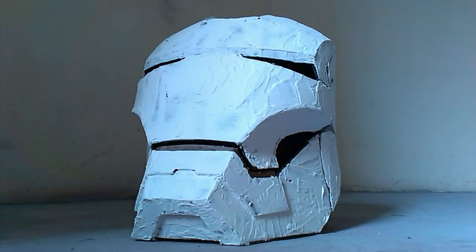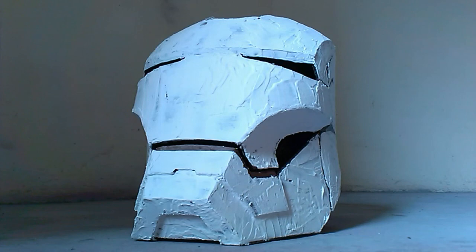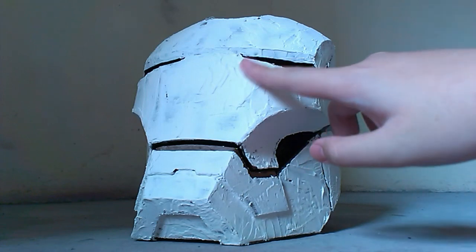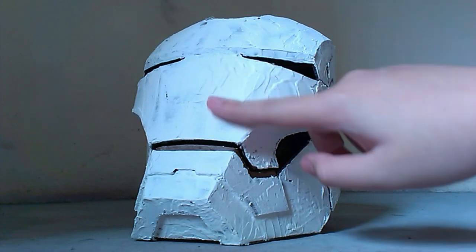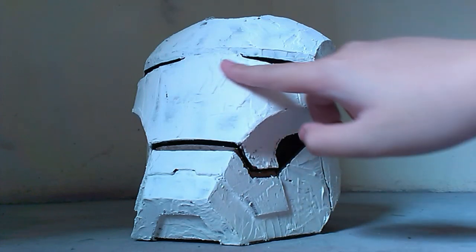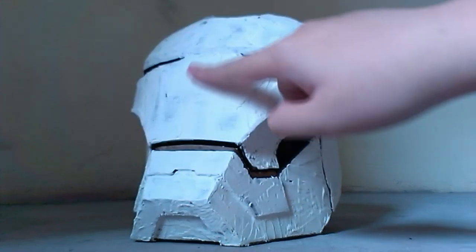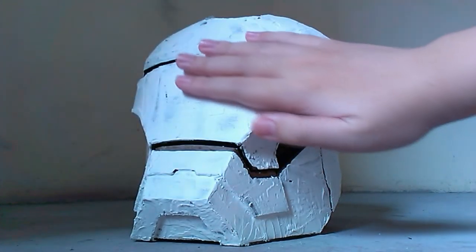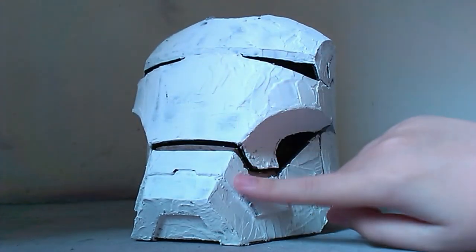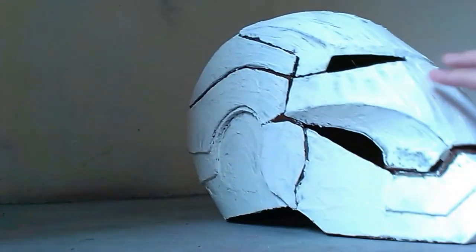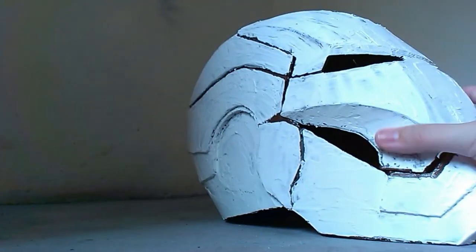In the last video I applied body filler to the helmet, and in this video I'll be sanding down the helmet with sandpaper and files and other tools to get rid of all the imperfections, find out where the low spots are, and make this helmet look smooth.